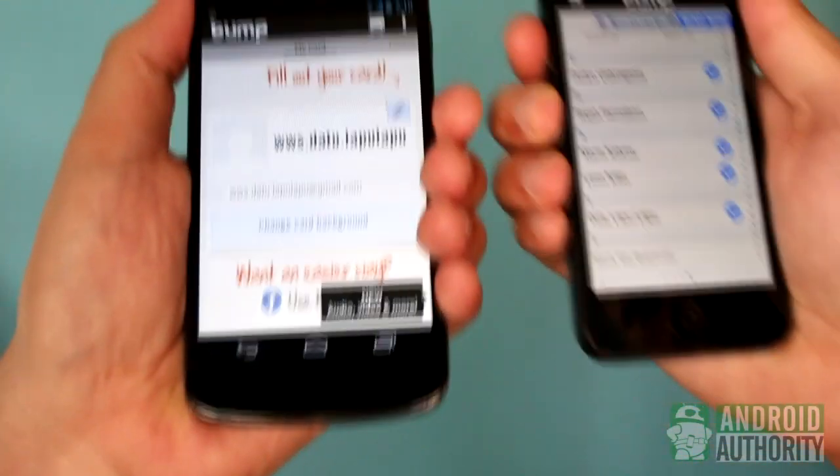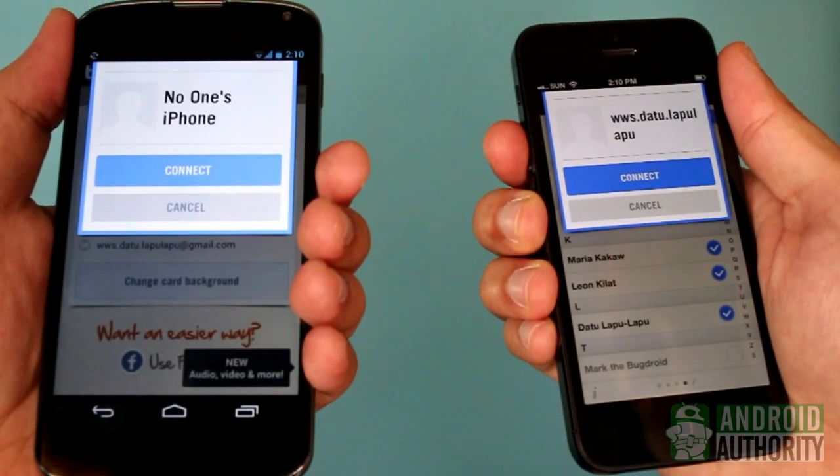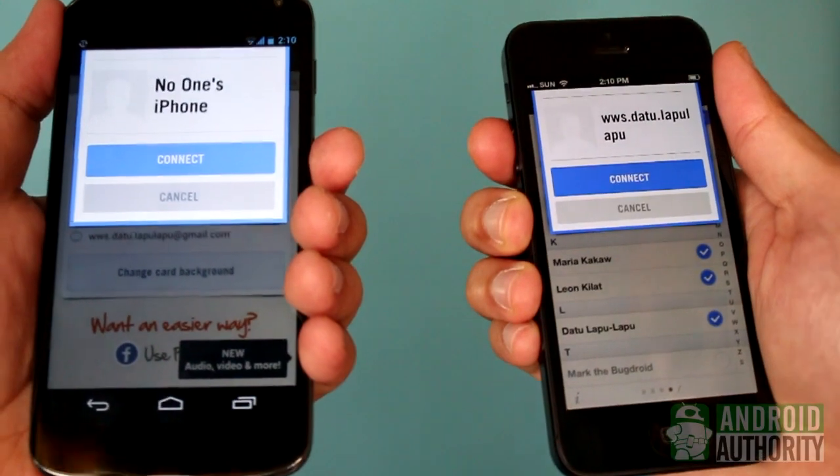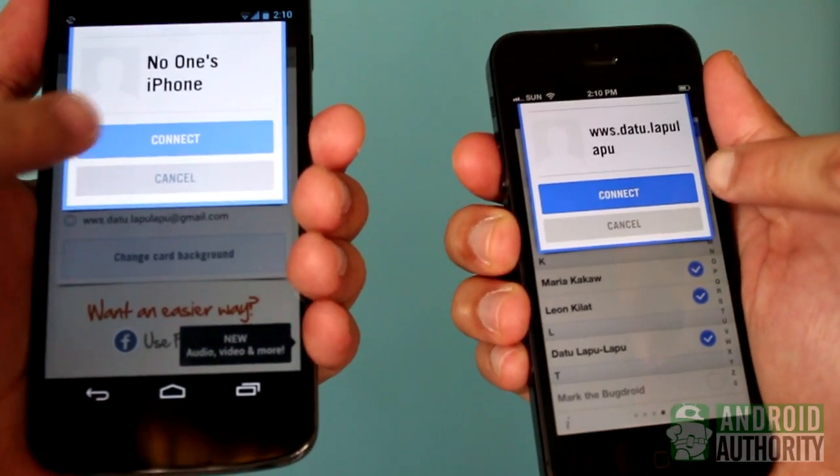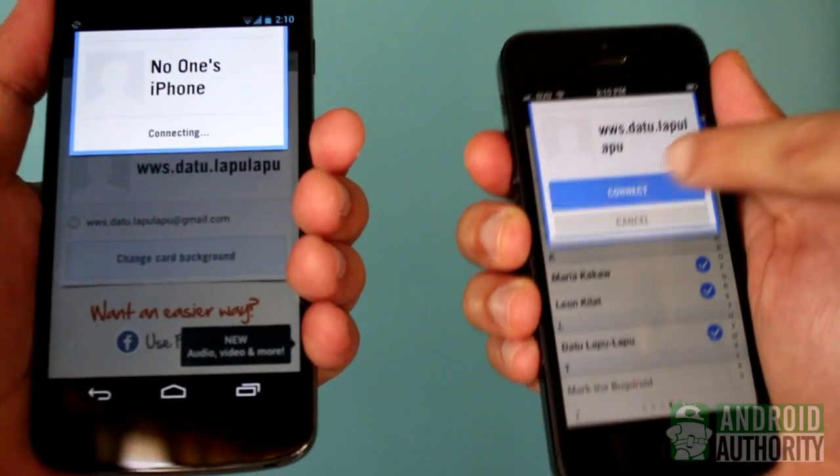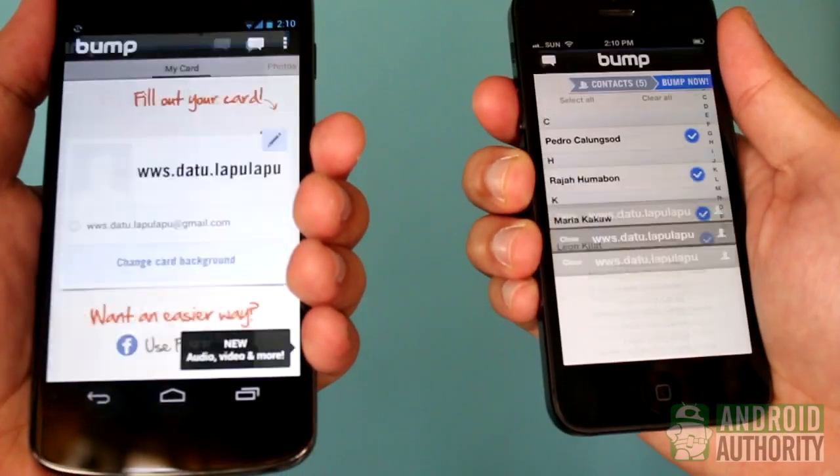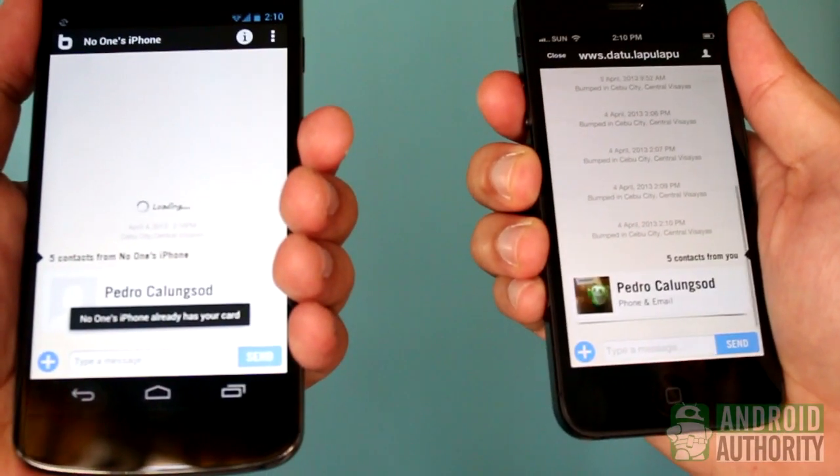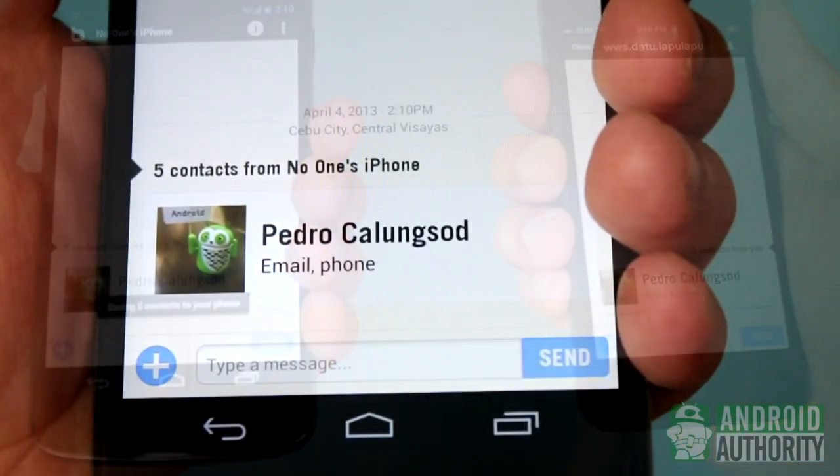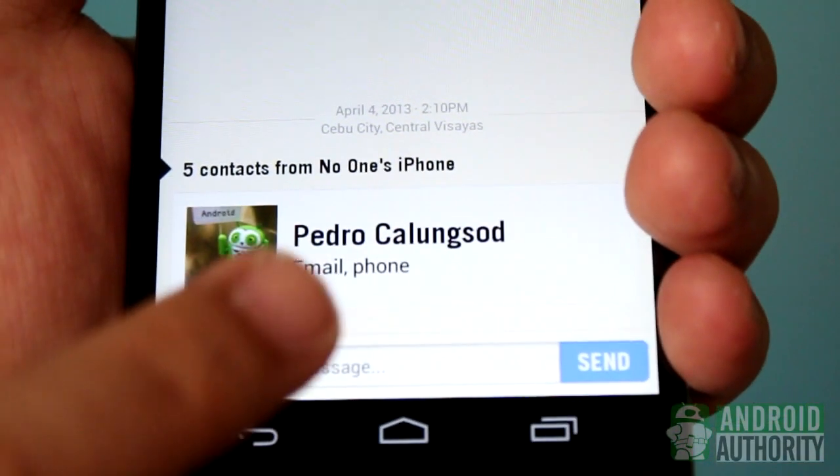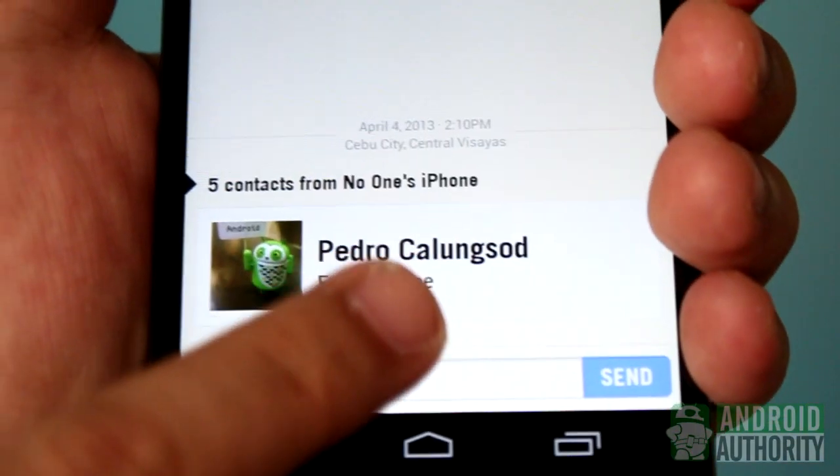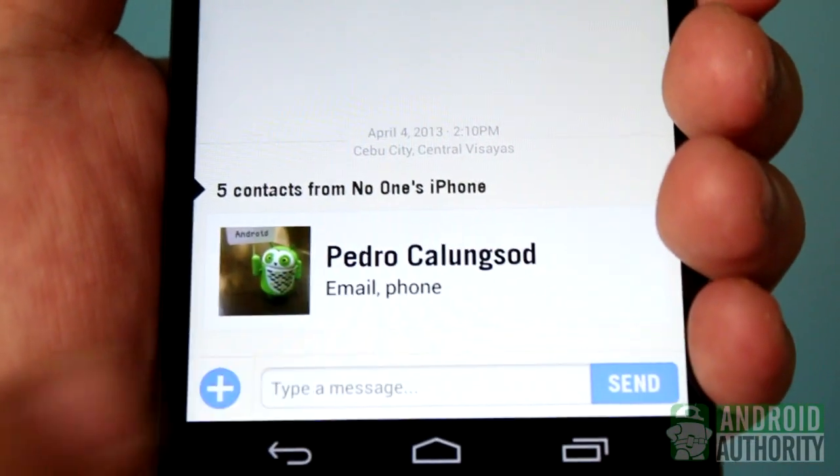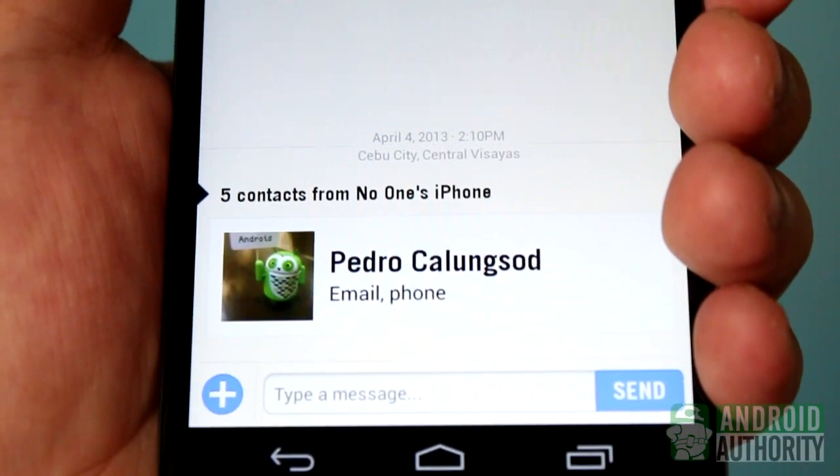On the pop-up dialog that appears on both phone screens, tap Connect to let the two devices communicate. And there! My iPhone contacts have been sent over to my Android.